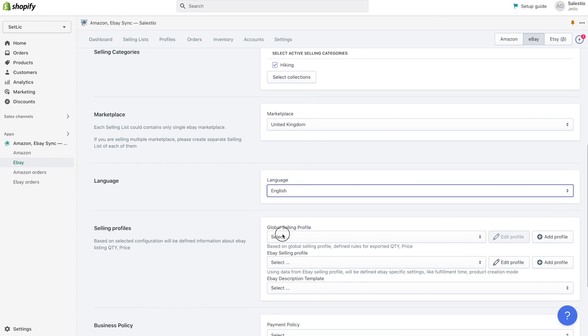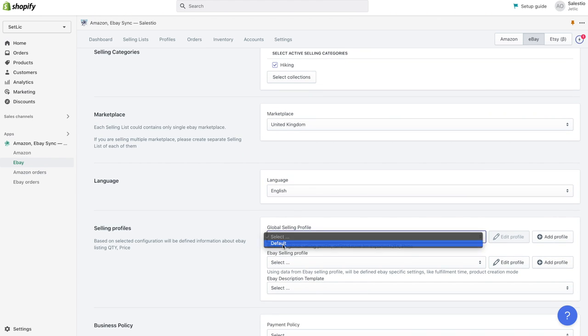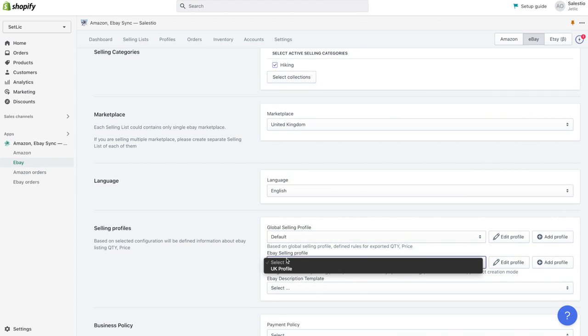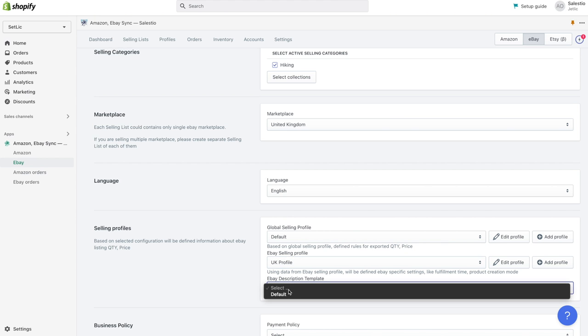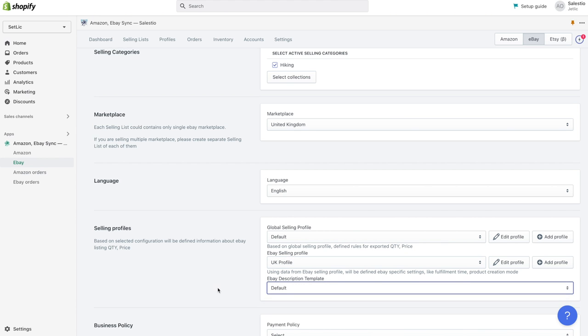Then we need to select global profile, just created eBay selling profile and eBay description template.